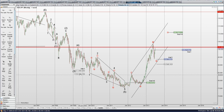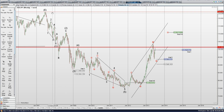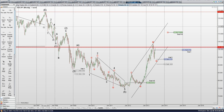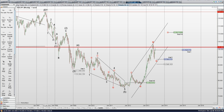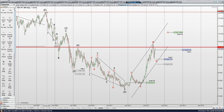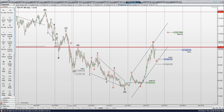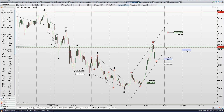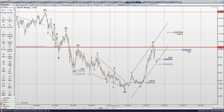The weekly US dollar yen. We have an end of a triangle here, and this is really the best I could do with coming up with a wave count down here — with 1, A, B, C, 2, 3, 4, and a diagonal 5.